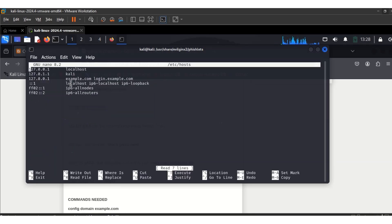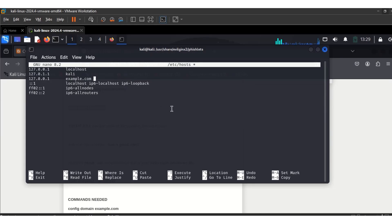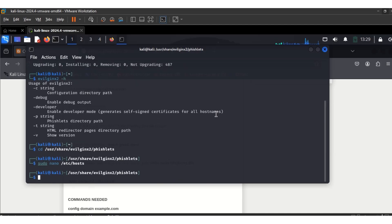We run sudo nano /etc/hosts. Mine already has something there from a previous test — for you it's going to be without that. You add 127.0.0.1. I'll be using example.com for this demonstration. If you don't want to buy any domain you can use any domain, it's going to work. When done, press Ctrl+O, hit Enter, then Ctrl+X.